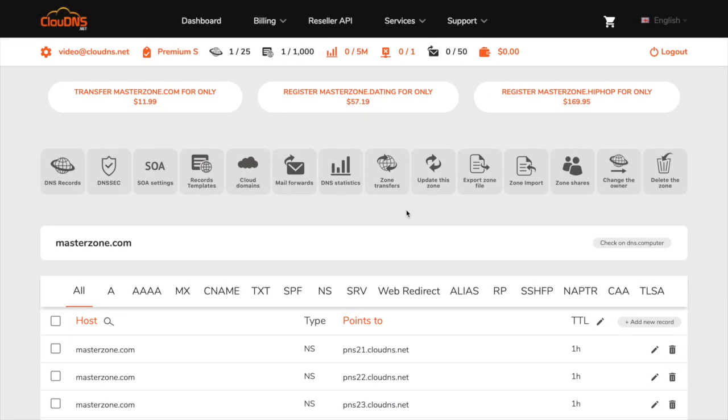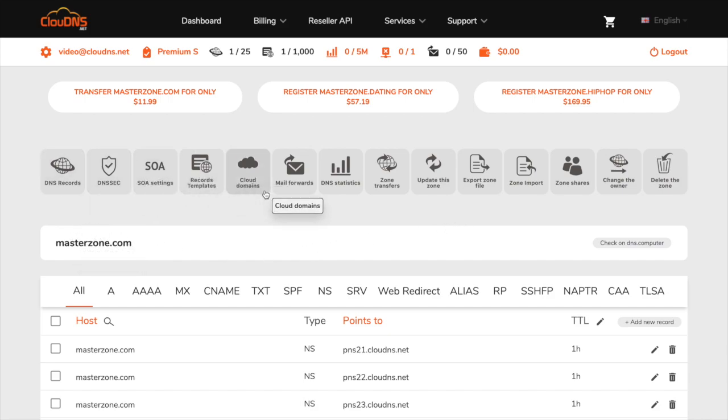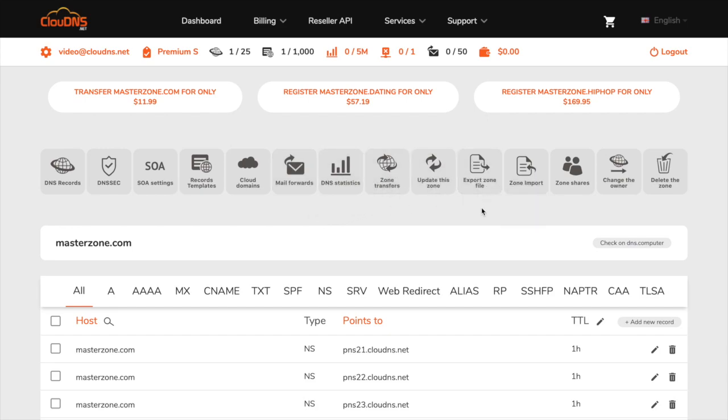You have successfully created your master DNS zone. From the top menu, you will be able to manage your master DNS zone with all of the available options. Here are the DNS records you can create and use for your needs.